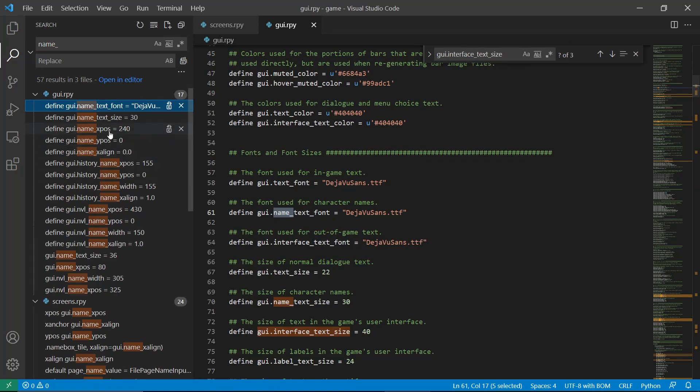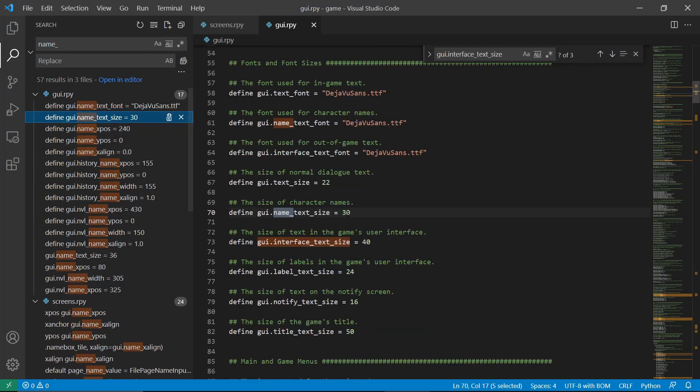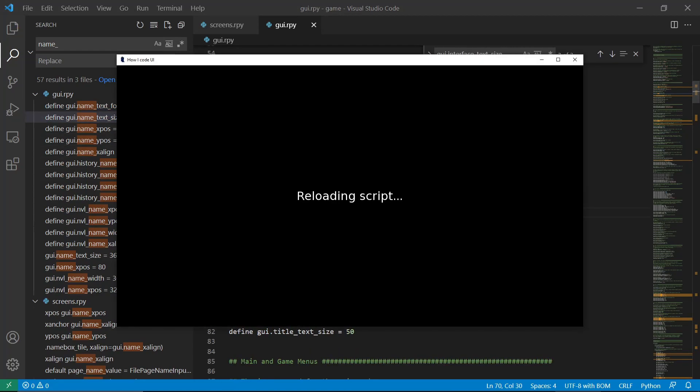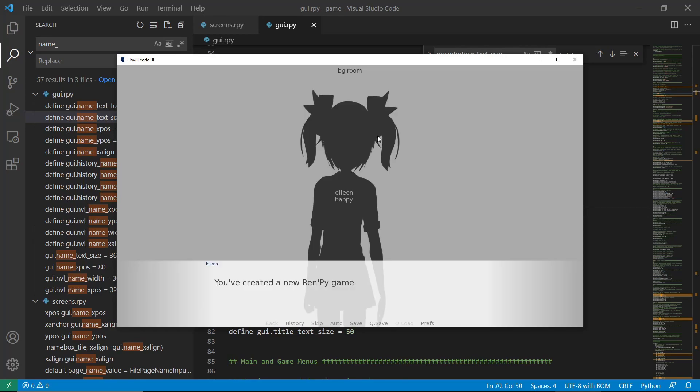To change the font, you can change it here. Or if we want to change the text size, let's reload this. And yeah, it changed. I hope this helped you.